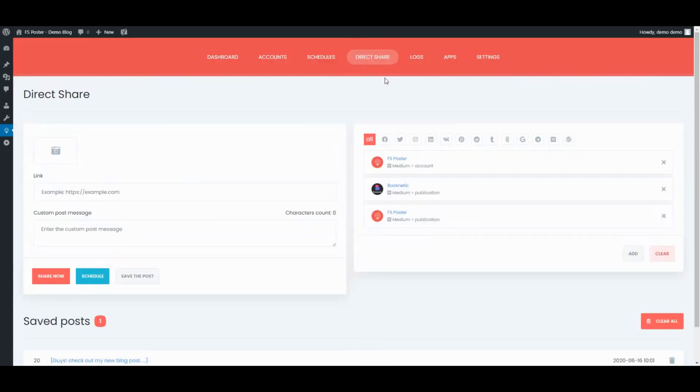The direct share panel is dedicated to sharing images, links, and custom messages without creating a WordPress post.